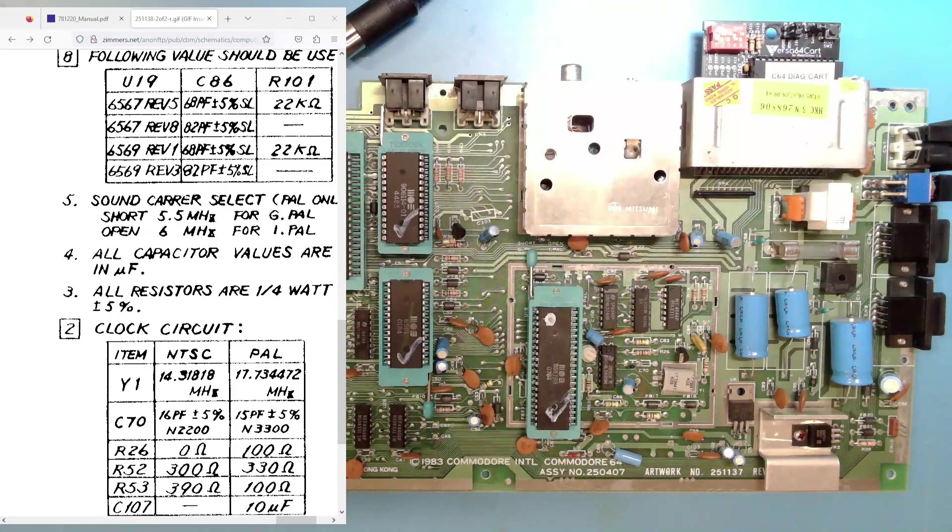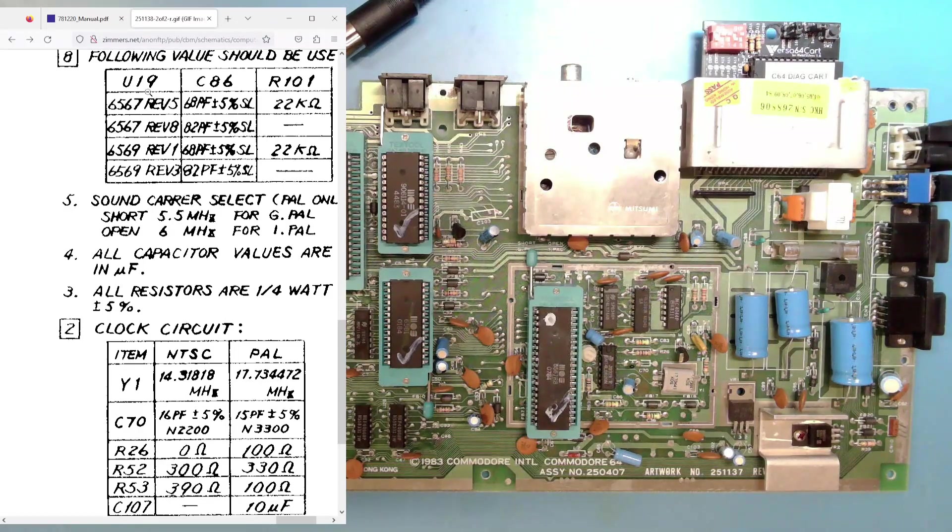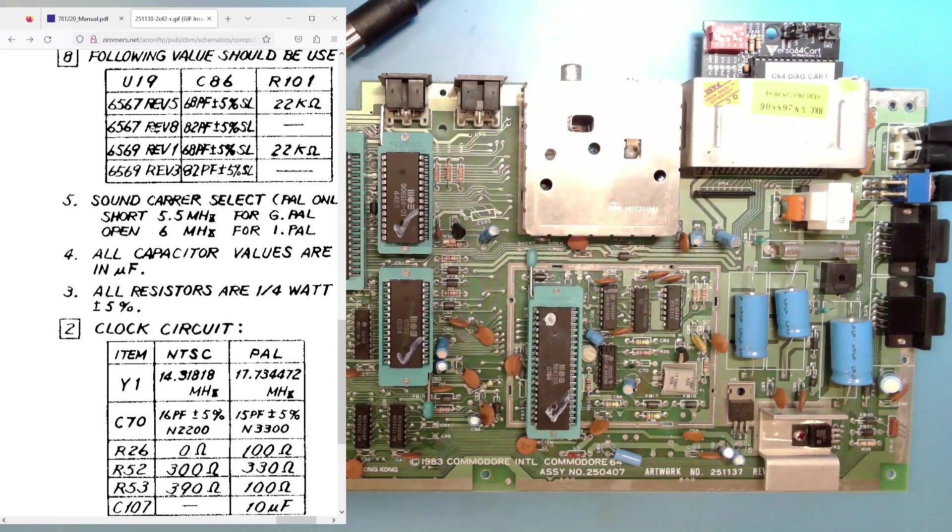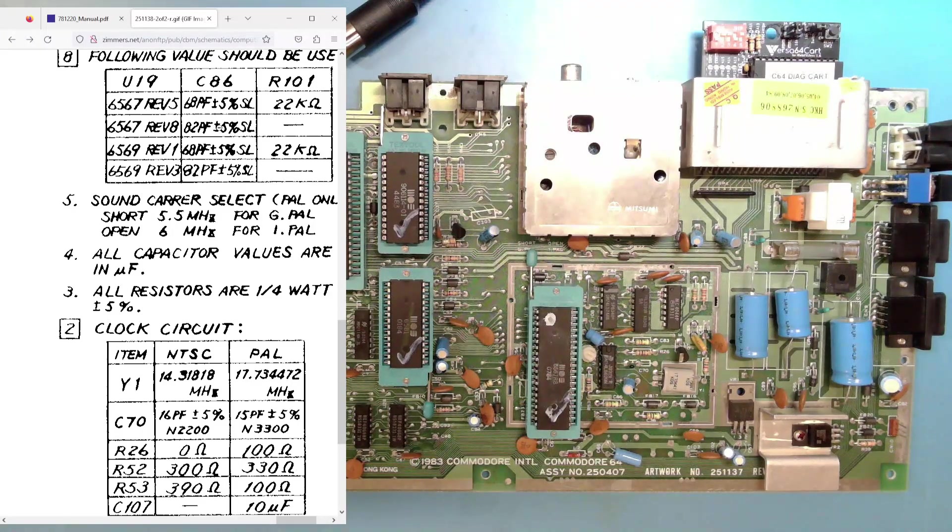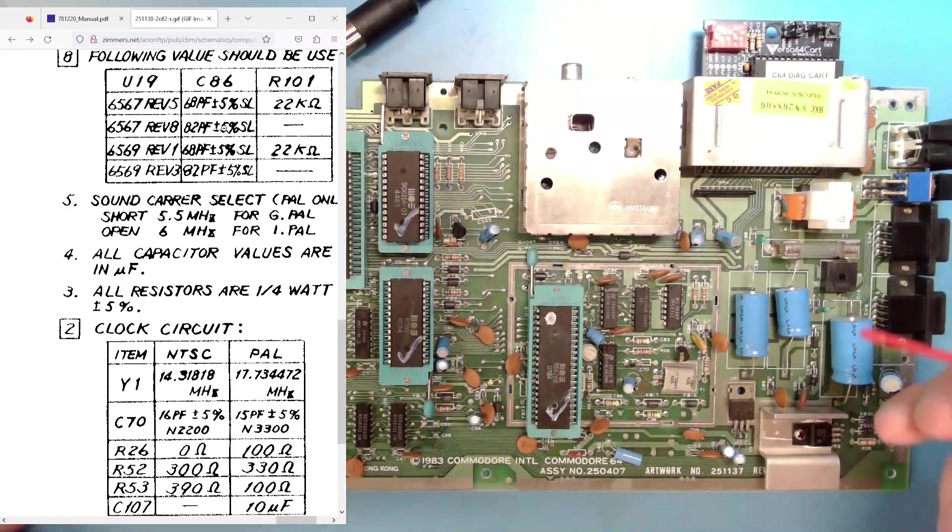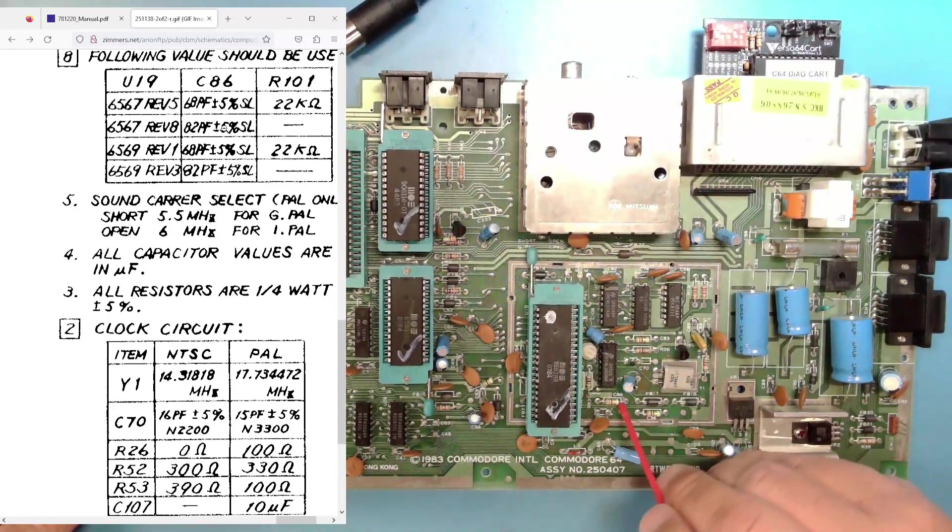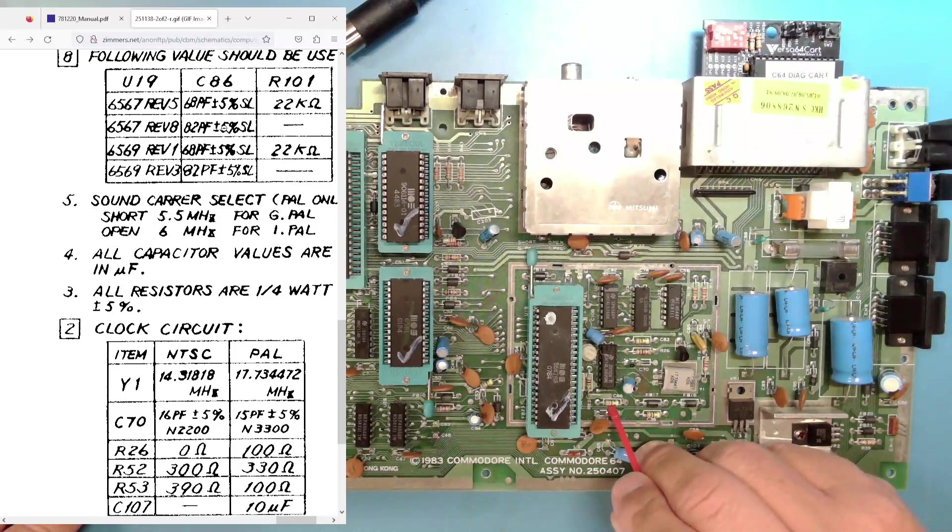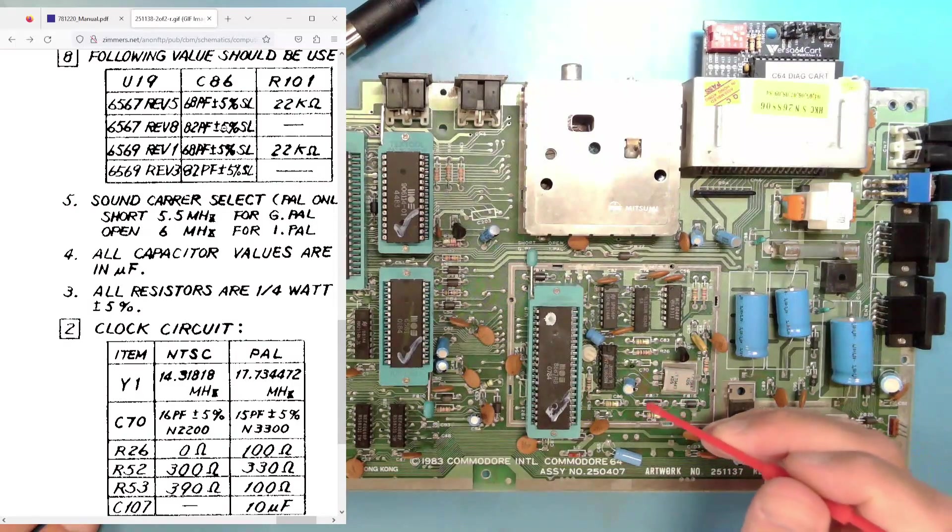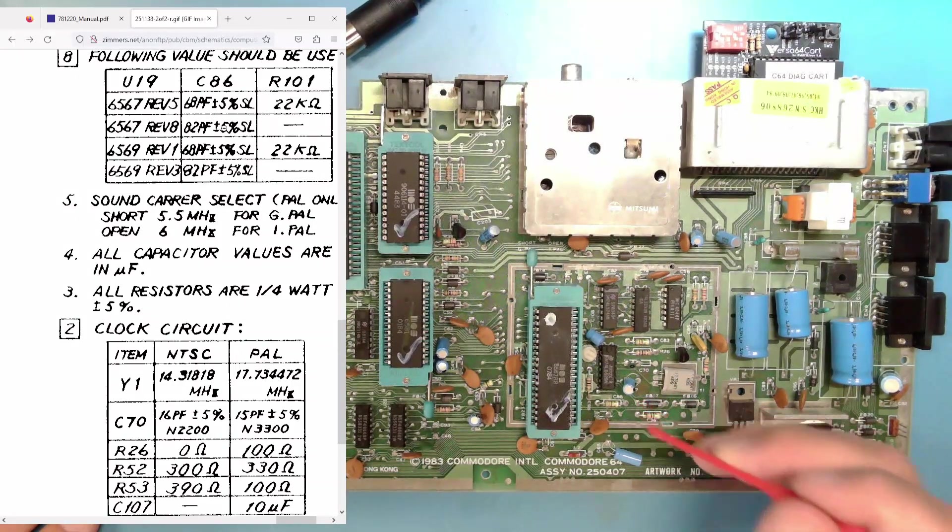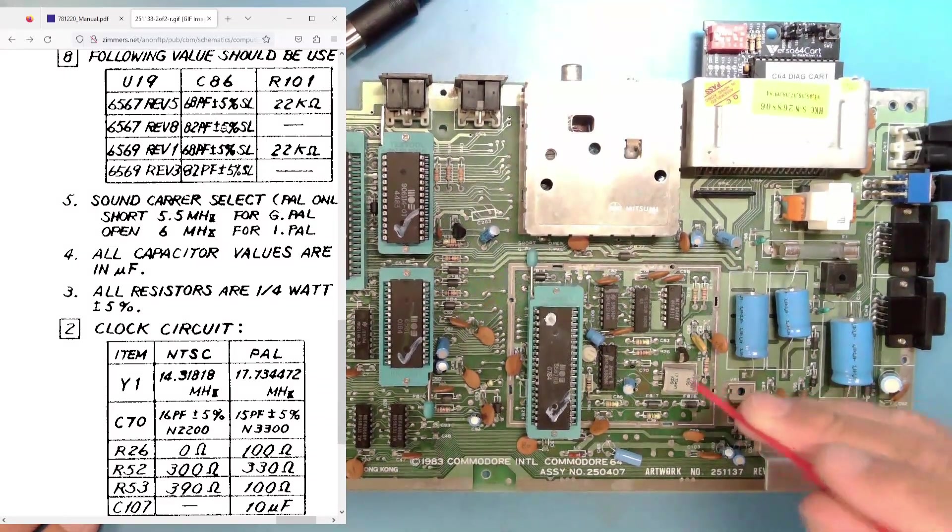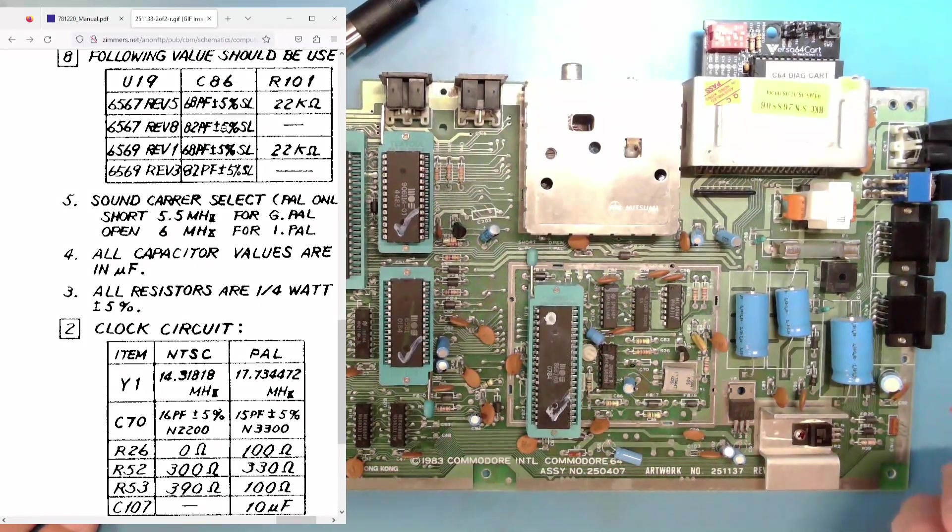Now, in this chart, we do have some changes we need to make. But if you look at the first section, of course, U19 in this machine is typically going to be a 6567 Rev 8. And that requires, at C86, an 82 picofarad capacitor. Now, C86 is right here. And I have checked these color codes, and that is an 82 picofarad capacitor. And it requires no resistor at R101. And there is no position on this board, R101, so I don't have to worry about that.